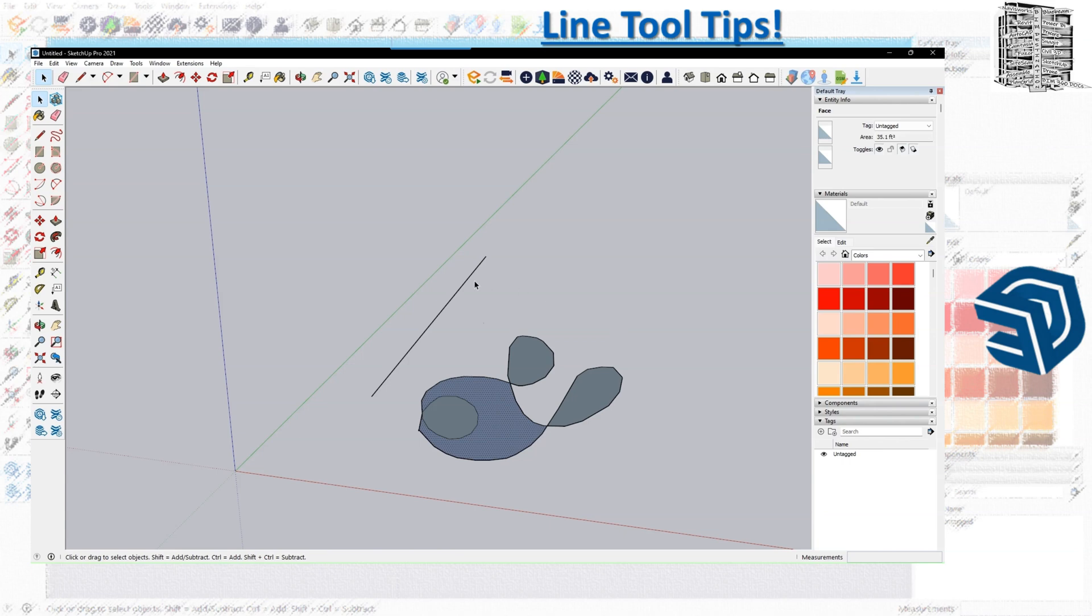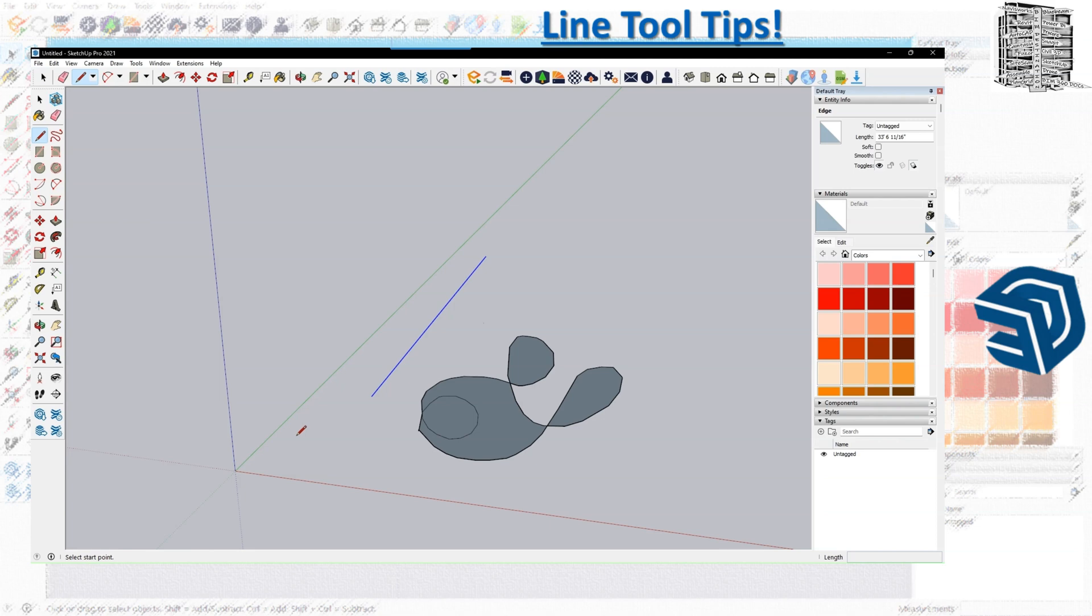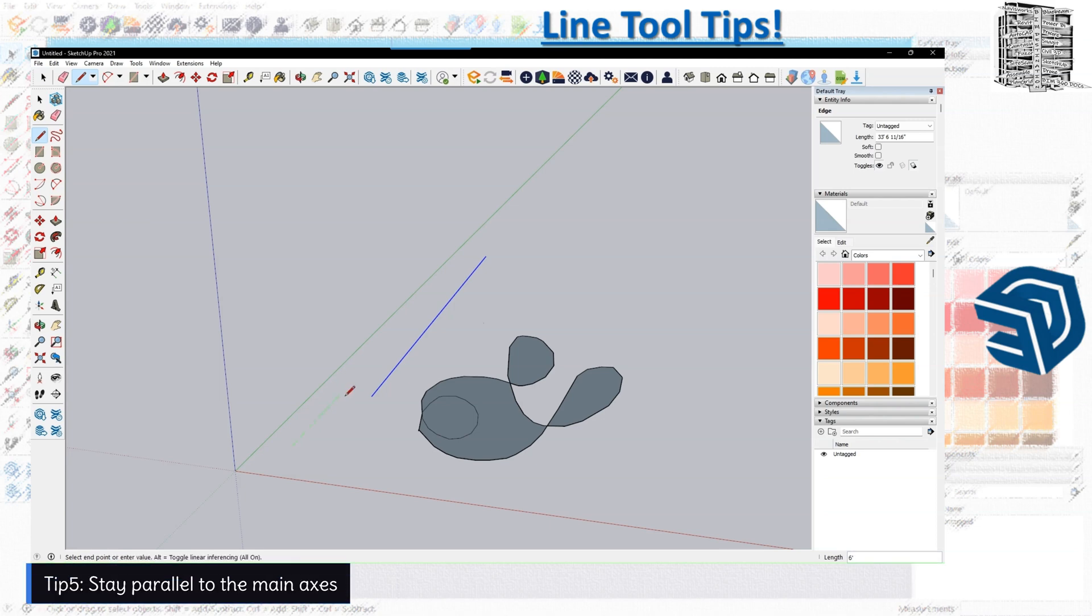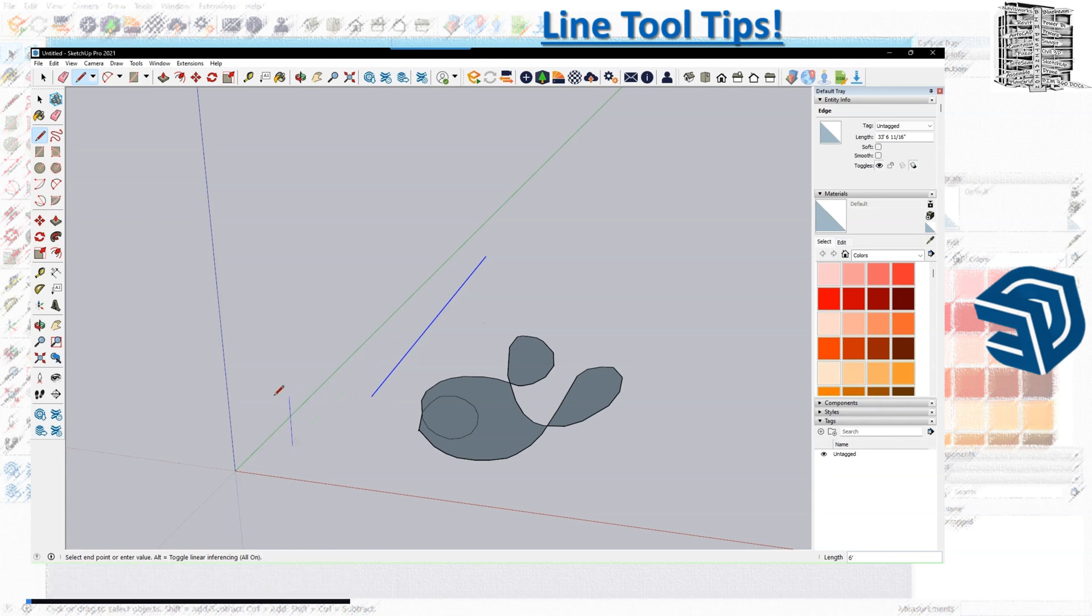The next one that I want to share with you, which is really important: when you draw, try your best to stay with these axes—the Y, Z, and X.